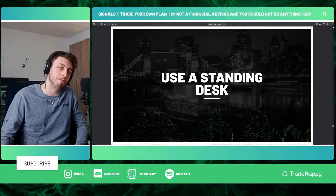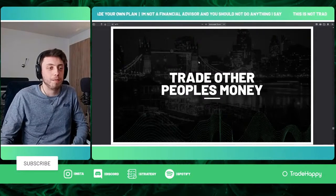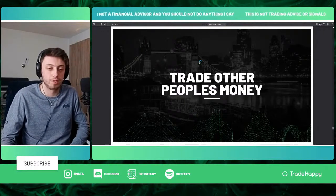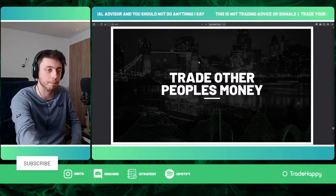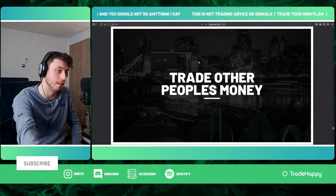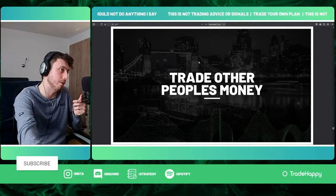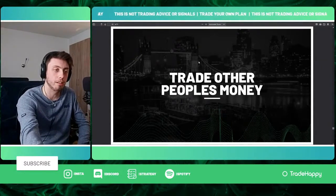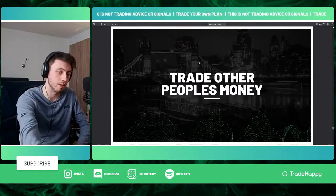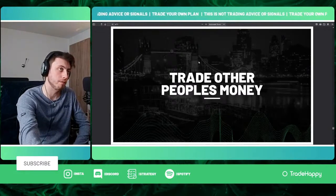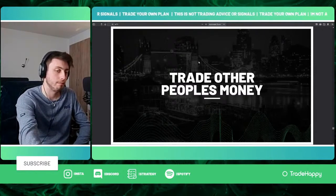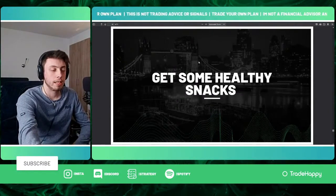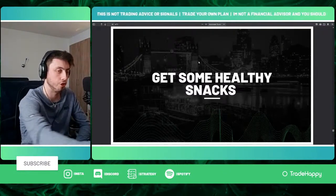Tip forty-four is to trade other people's money — not illegally, through a prop firm. The reason is that it removes the emotion of losing your own money. If you lose a trade, it's not your personal capital. Obviously there are other emotions involved, like not wanting to let the firm down, but if you can get over that it's much better.